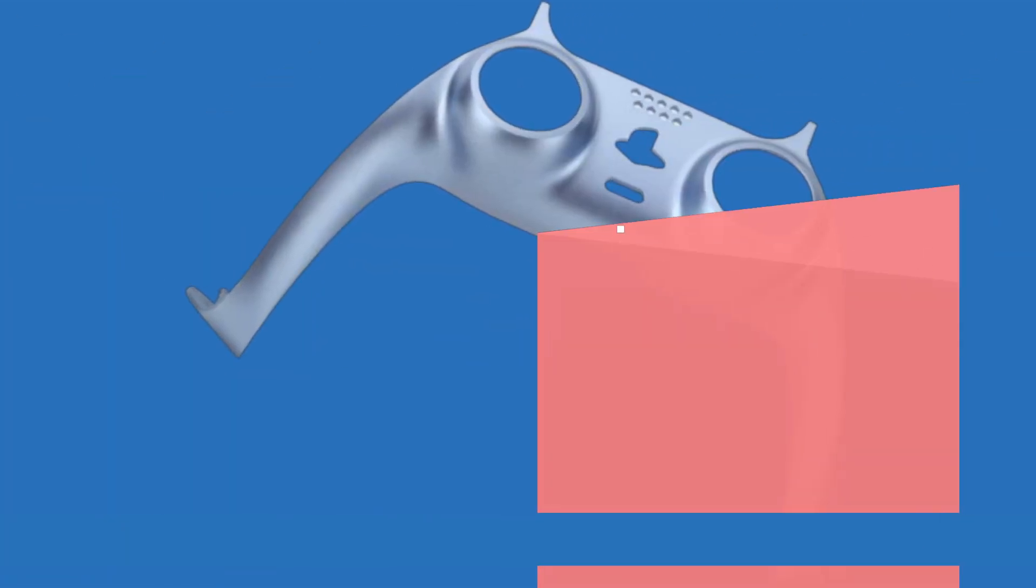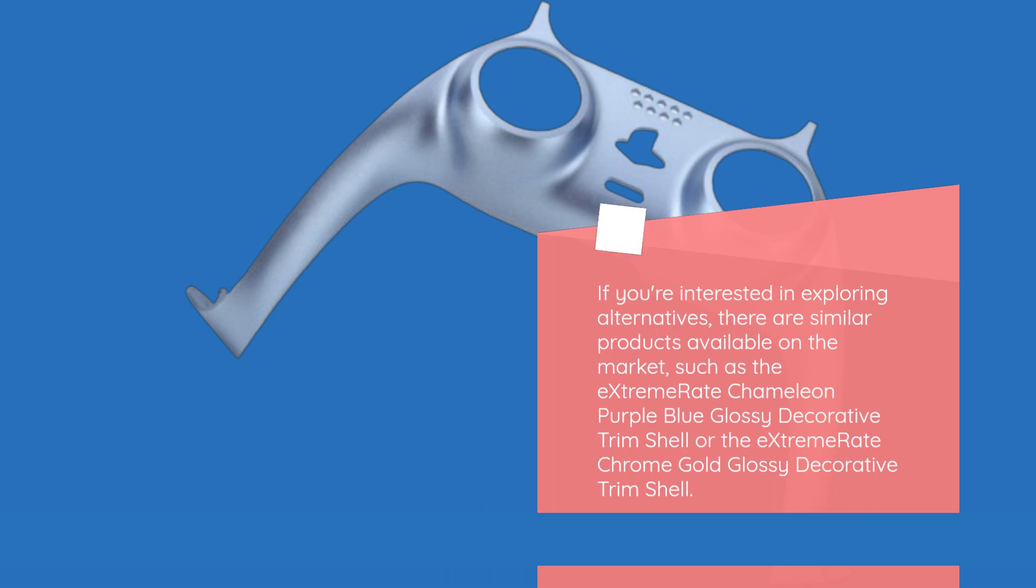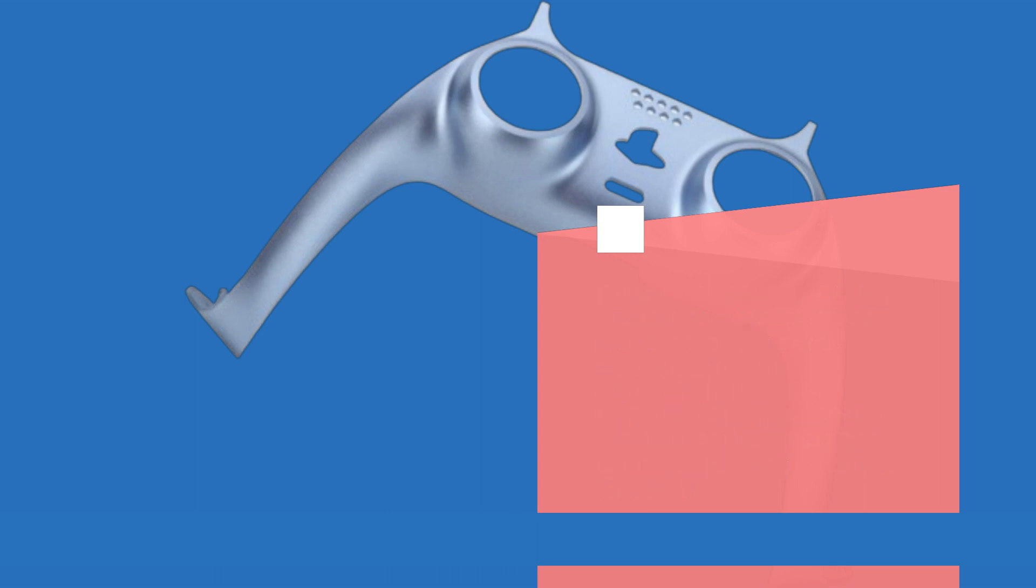If you're interested in exploring alternatives, there are similar products available on the market, such as the Extreme Rate Chameleon Purple Blue Glossy Decorative Trim Shell or the Extreme Rate Chrome Gold Glossy Decorative Trim Shell.